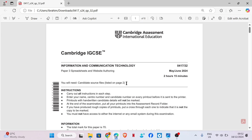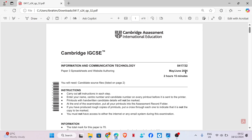Hi guys, welcome back to my YouTube channel. My name is Rebecca. In this video, I'm going to be showing you how to solve Cambridge IGCSE ICT practical exam. This is paper 3, May June 2024 exam variant 32. I'm going to be showing you how to solve the spreadsheets task.